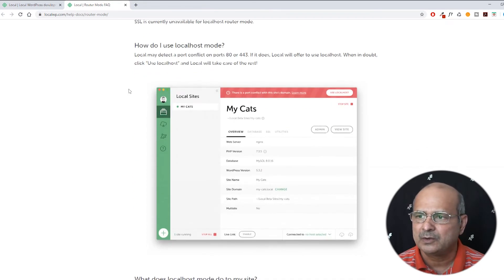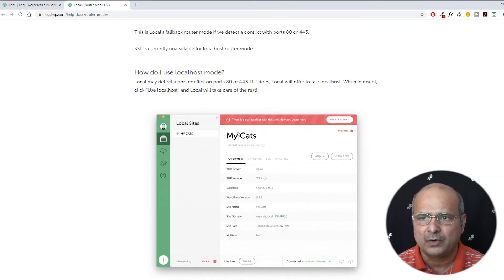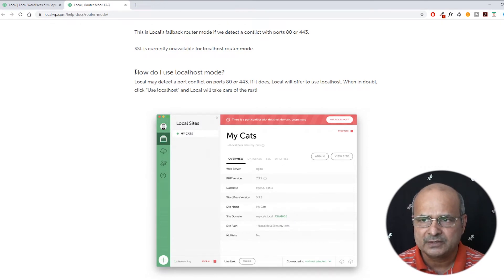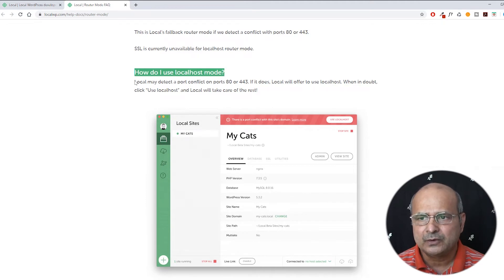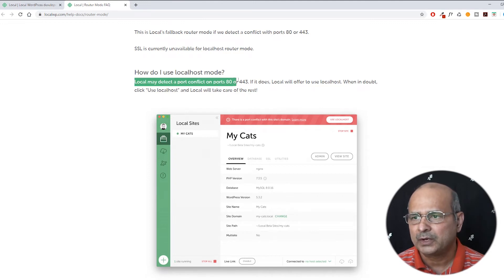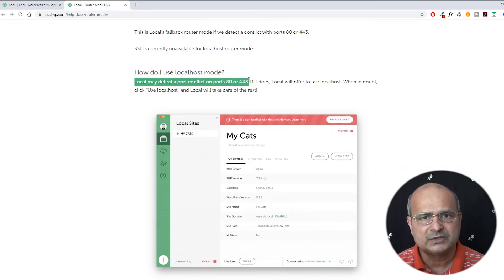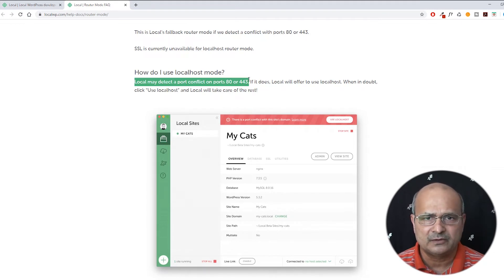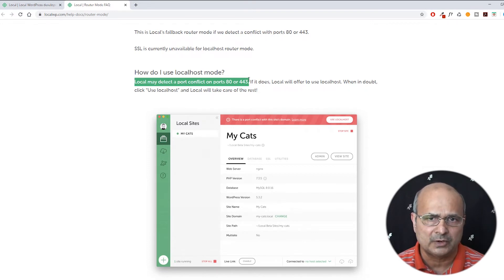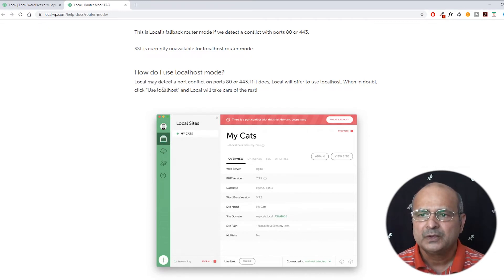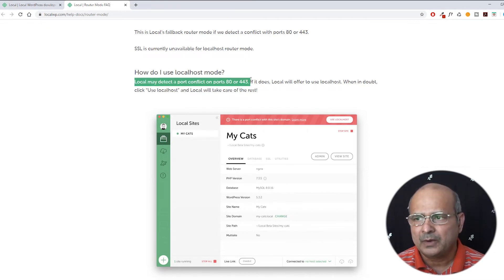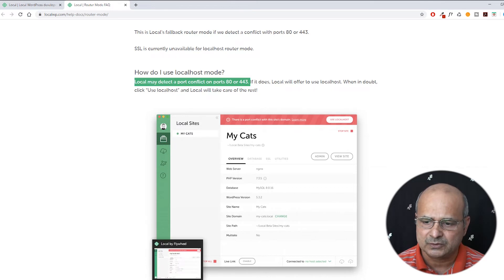If you just go down a little bit, you see another red band giving you a different type of warning here. Here the solution lies. It says how do I use localhost mode. If you read here, local may detect a port conflict on port 80 or 443. So this is basically the main culprit. Generally, most of the problem arises because of the permissions granted, or maybe this port is already in use, or possibly some authorization permissions problem. We know the problem, and now we just need to know how to get rid of it and how to just fix it.